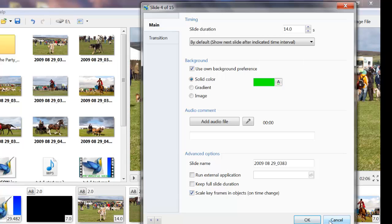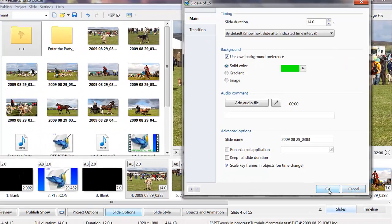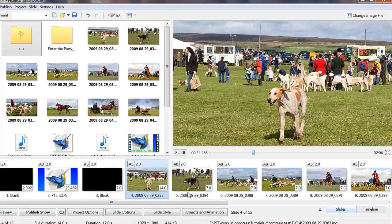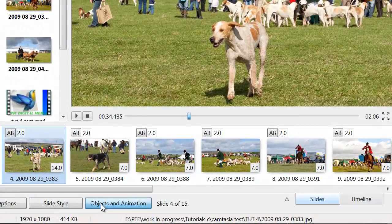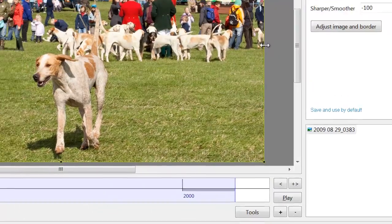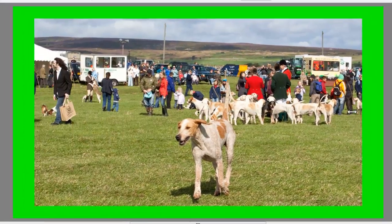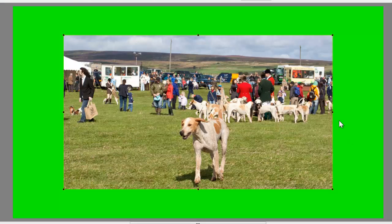I'll just show you what effect that's had now on this particular slide here. If we go into objects and animation and make the slide smaller, you'll see the background colour has changed to that horrible green.